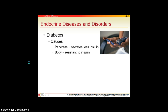Now switching to endocrine diseases. The major one is diabetes, with two types. Type 1 involves a problem with the pancreas — it stops producing insulin. Type 1 diabetics are often diagnosed as very young children, their pancreas stops working and stops secreting insulin, causing high blood sugars. These patients become very ill and are insulin-dependent.